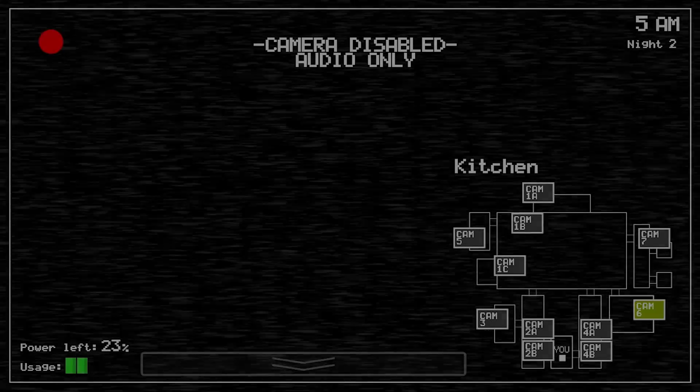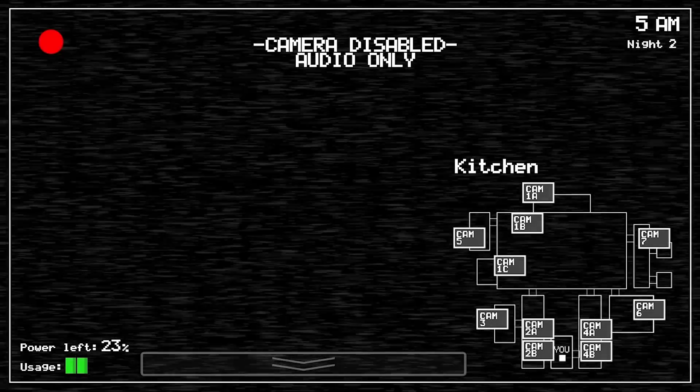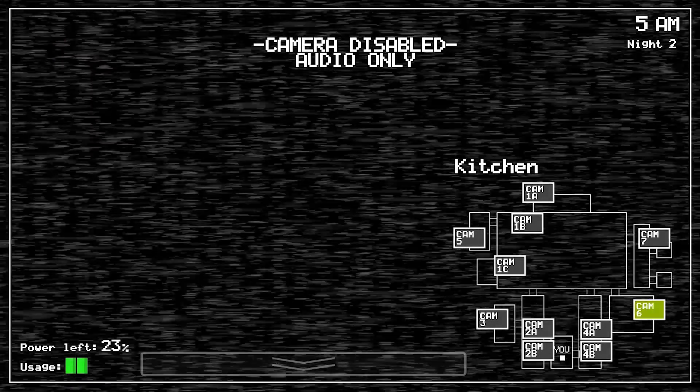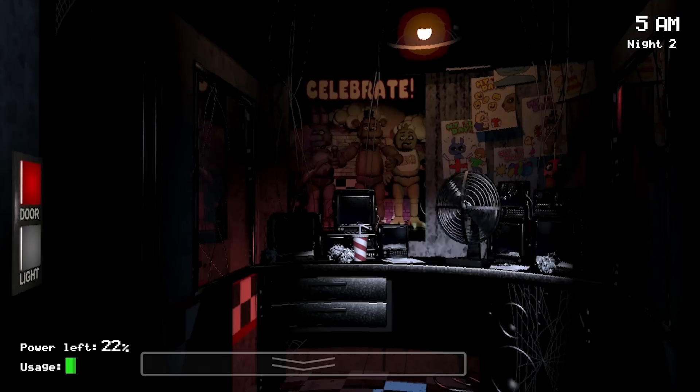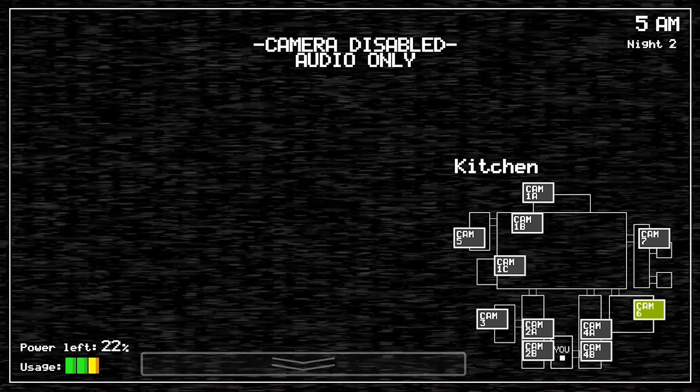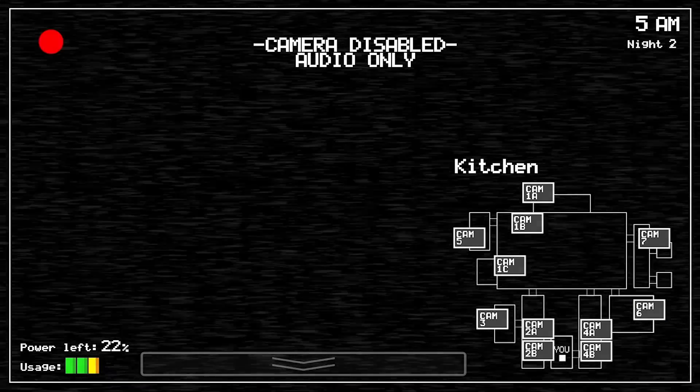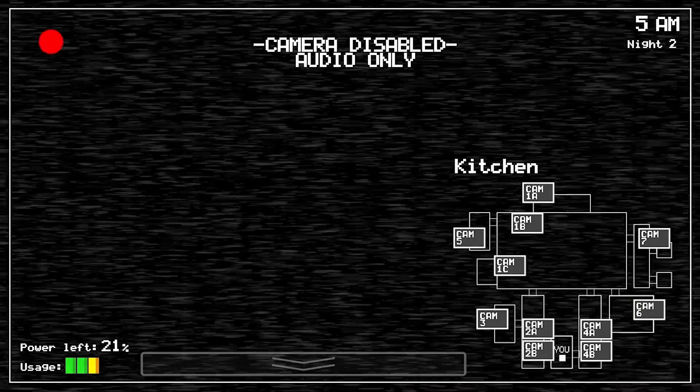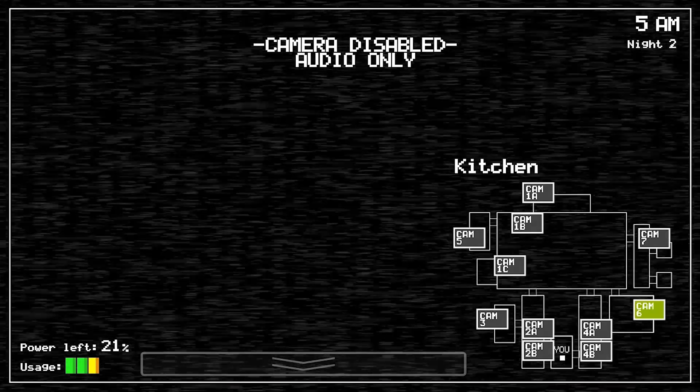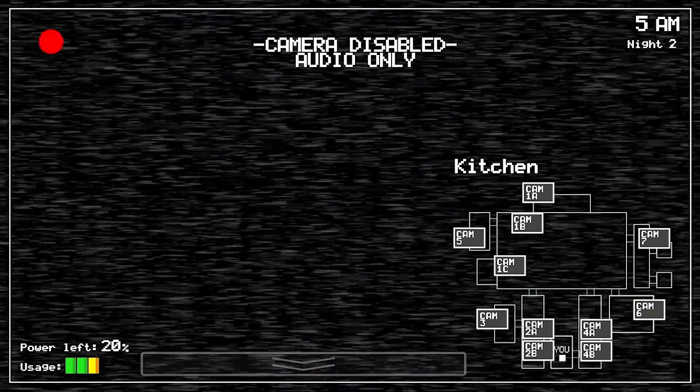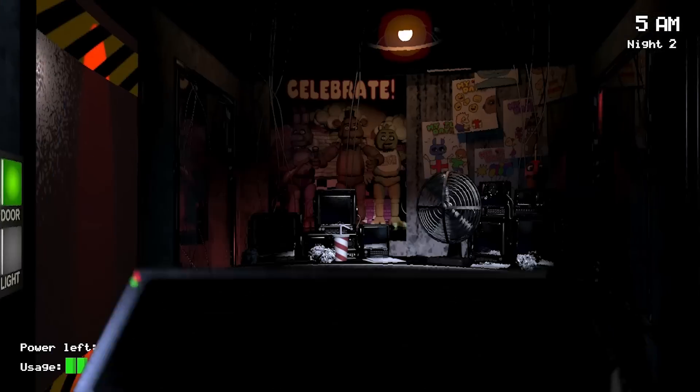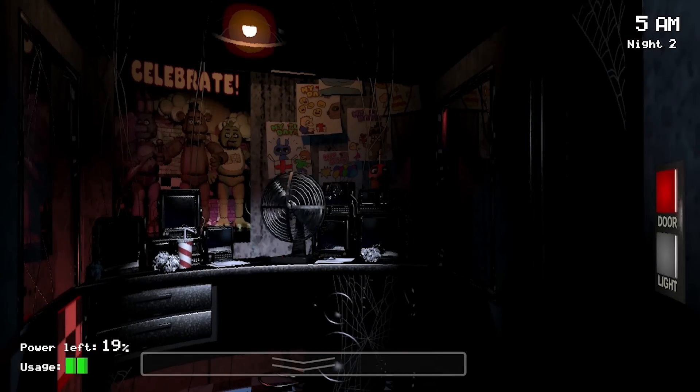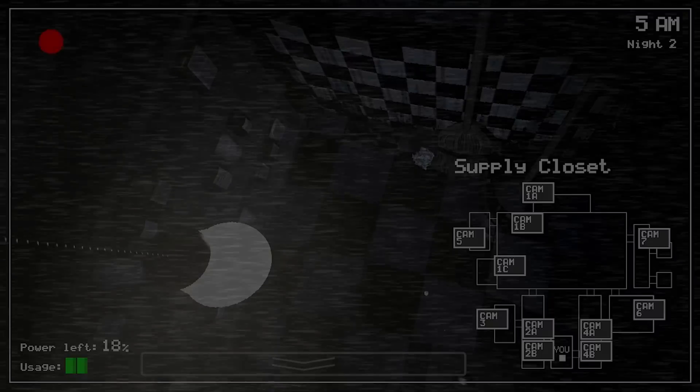In the nights leading up to Night 4, Chica occasionally visits the kitchen. If we observe the sound, we hear the crashing of pots and pans. Based on the intensity of the crash and also its consistency, we can assume this is not an act of accidental destruction. Chica is hunting for something, but what?